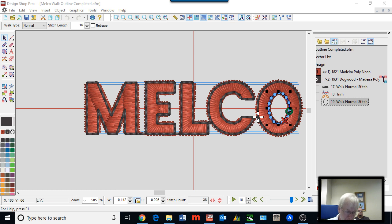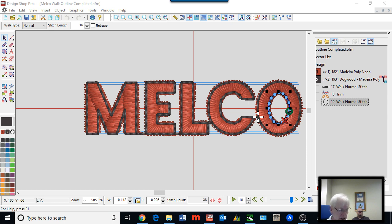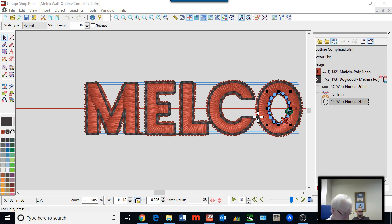A couple of other important points about walk stitch outlines: besides the borders going right after the letters and using dark color, the thread path really needs to be closest-point connected to keep the machine sewing. You wouldn't want to trim every letter of the walk stitch outline — it would give you bad results. We compensate the letter ends, and most importantly, pull compensation is your friend.